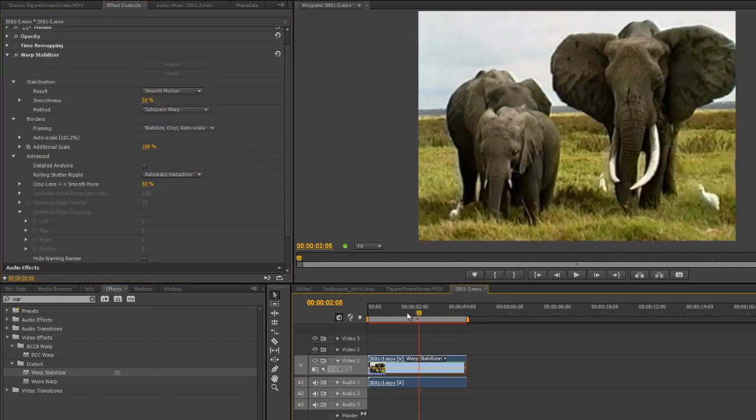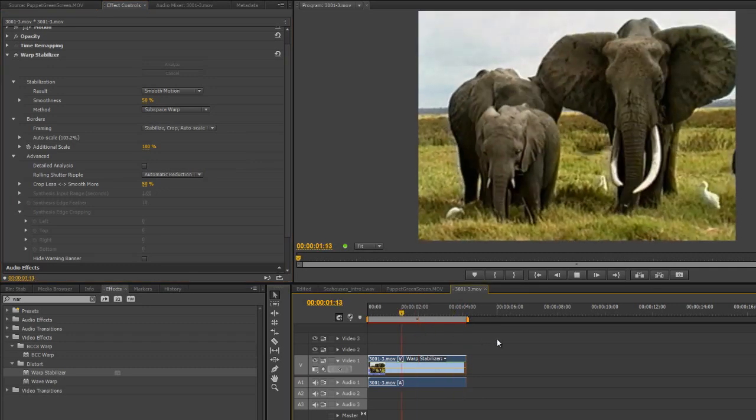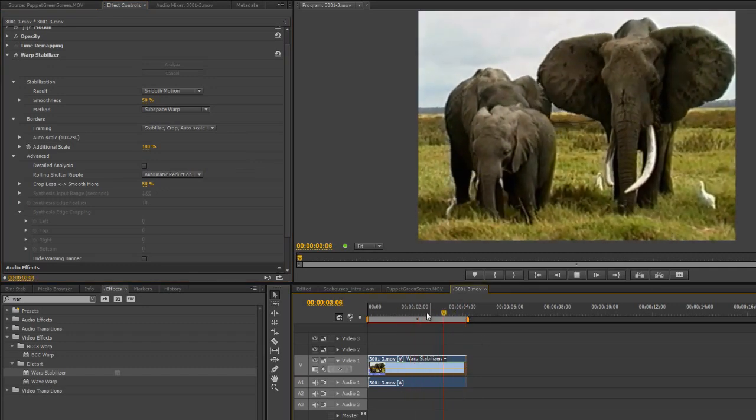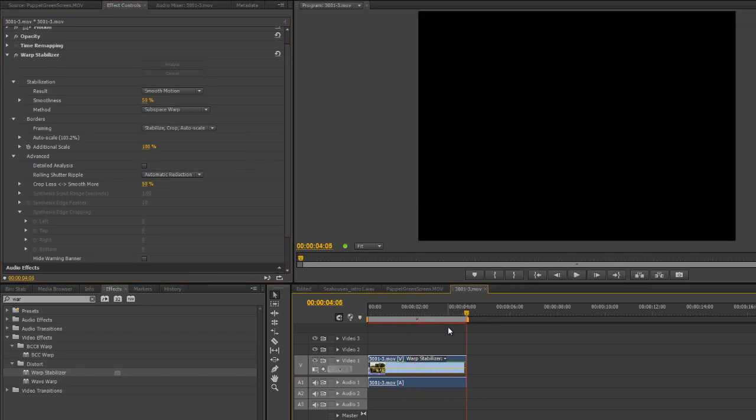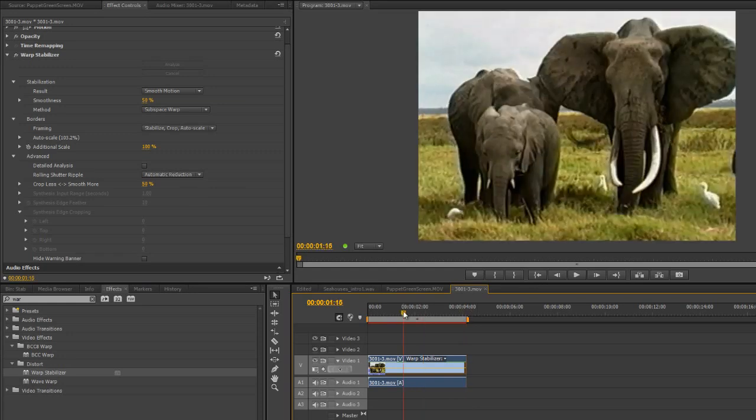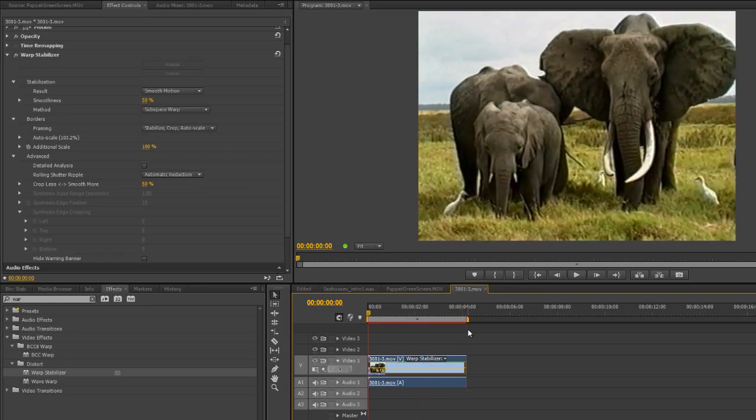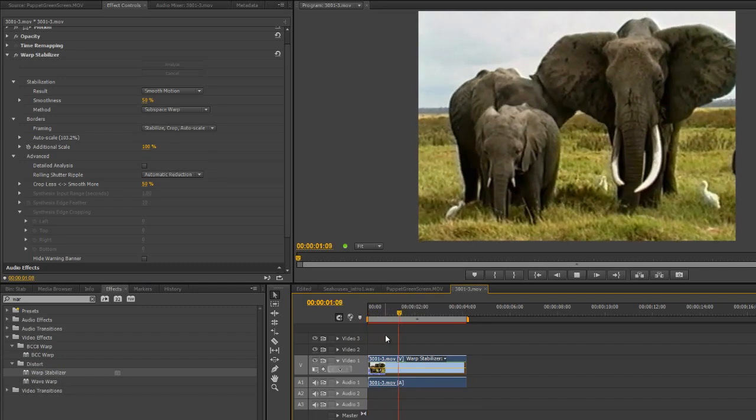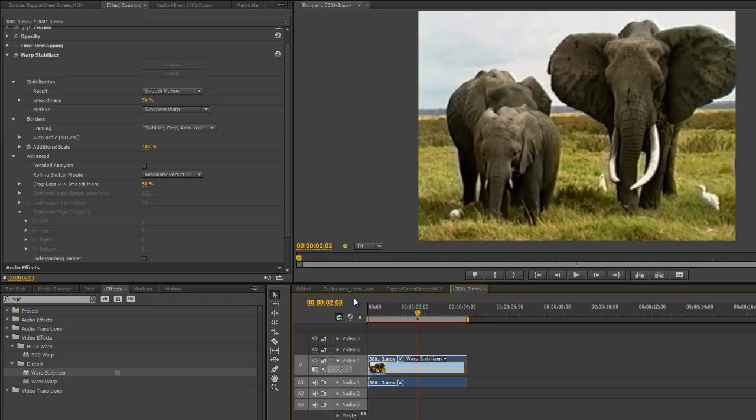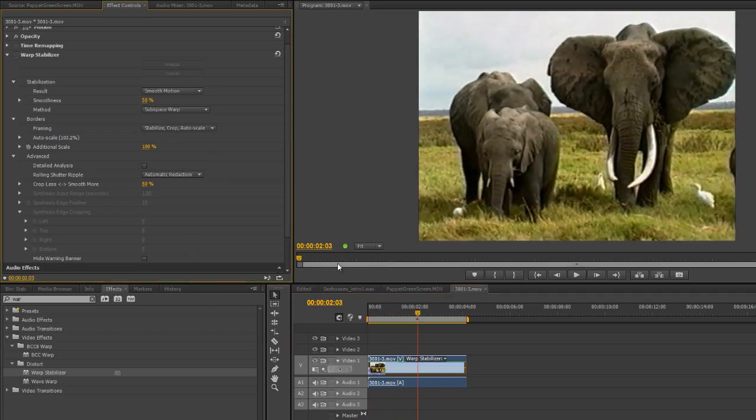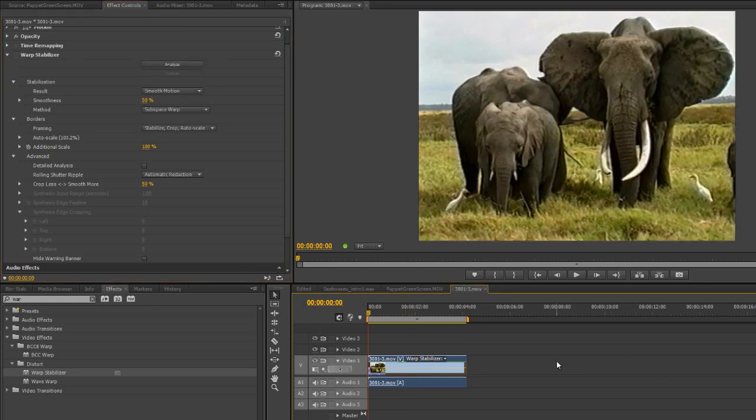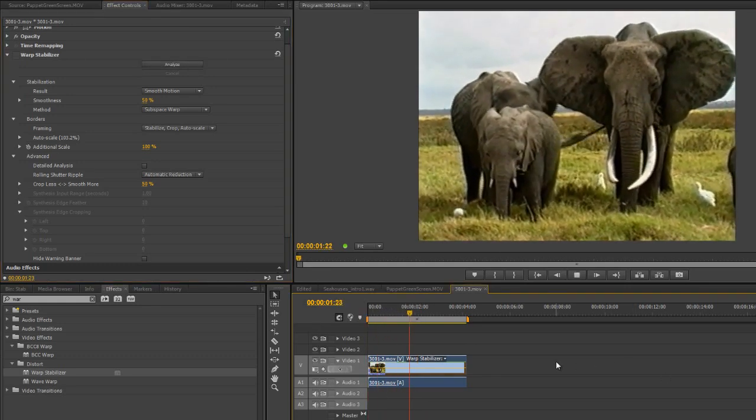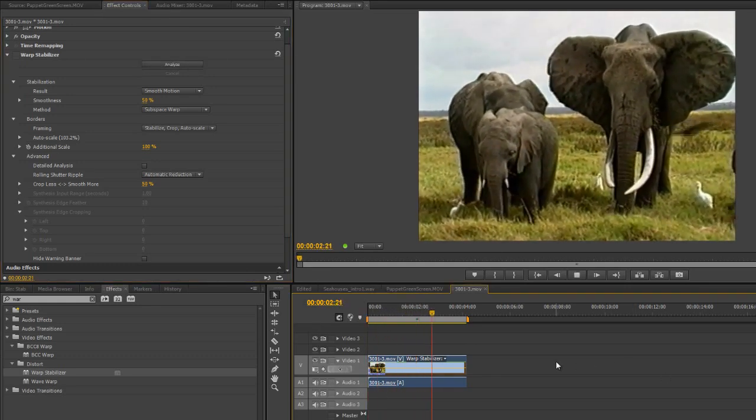And again it would be synthesizing it and that would be the solution that I'd probably go for which plays back without having to render. So let's play it back before and after. Here is after, after the warp stabilizer has been applied. That's the end result. And before looked like this. A very difficult thing to watch.